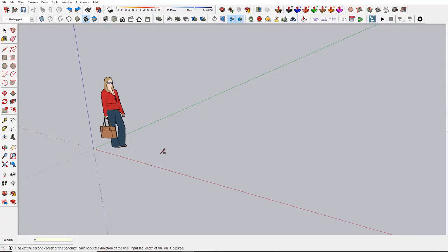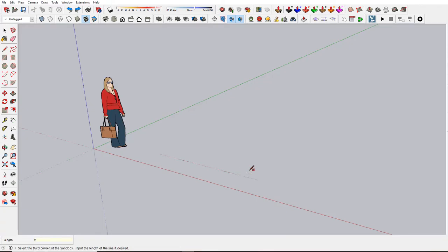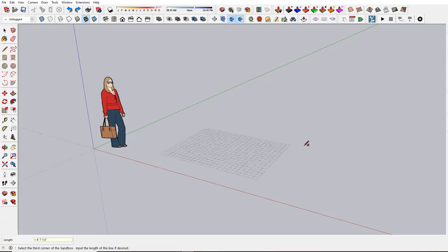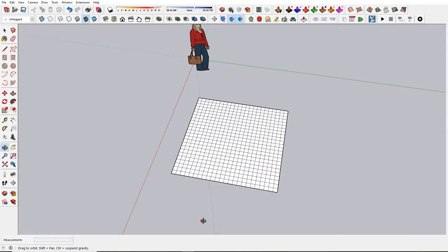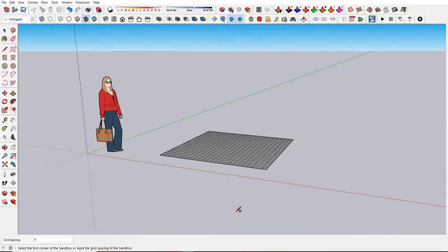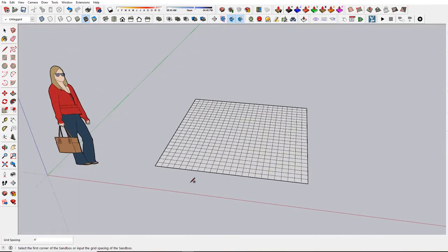Click the point to start. Move your mouse and type in 8 feet. Then go in the other direction, type in 8 feet. And there's an 8 foot by 8 foot ceiling with a 4 inch grid spacing.